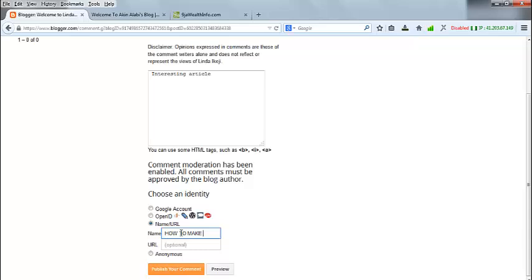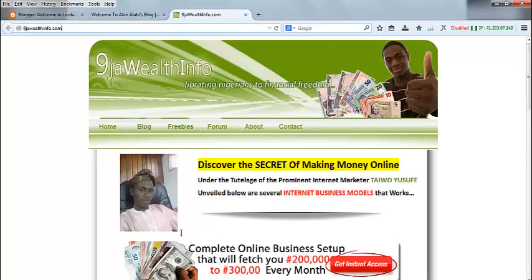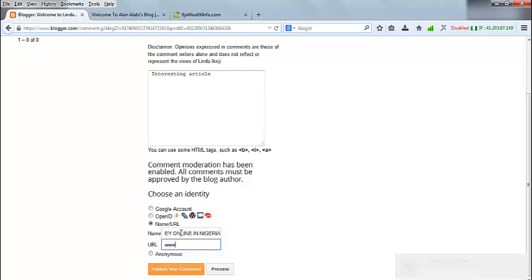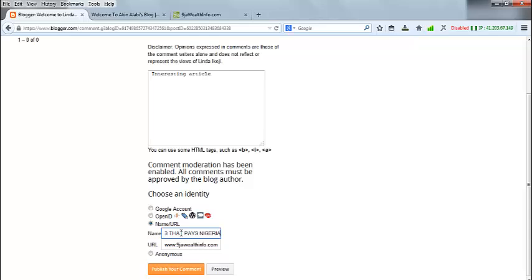In the name field, I'll type the title of the link — for example, 'How to make money online in Nigeria.' Then I put the website URL — the address of this website — in the URL field: www.NigeriaWattsInfo.com. You can also change the name to something like 'Online job that pays Nigerians one thousand dollars per month.'